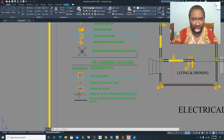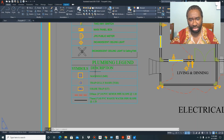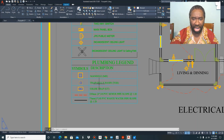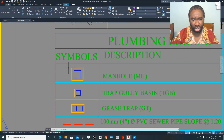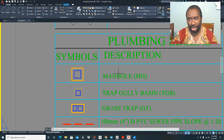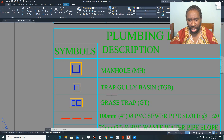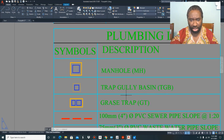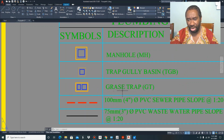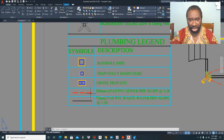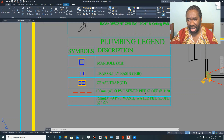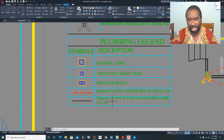In one column we have the symbols, and in the column to the right we have the description. This square here represents the manhole or MH as you might see it on the plan. The smaller square is for the trap gully basin or TGB. This rectangle is for the grease trap or GT. This broken line is for the 100 millimeter (four inches in diameter) PVC sewer pipe at a slope of 1 in 20, and this solid line is for the 75 millimeter (three inches in diameter) PVC wastewater pipe at a slope of 1 in 20.